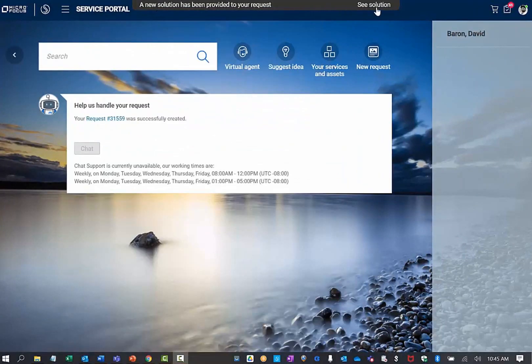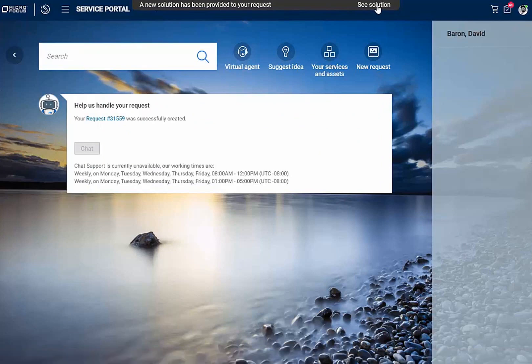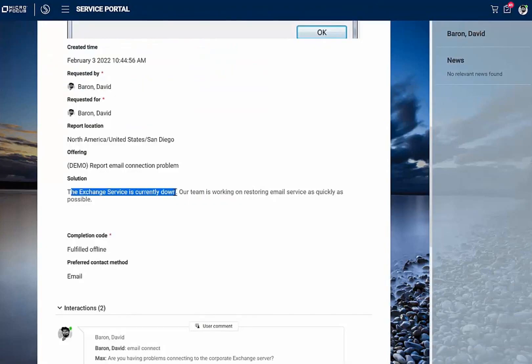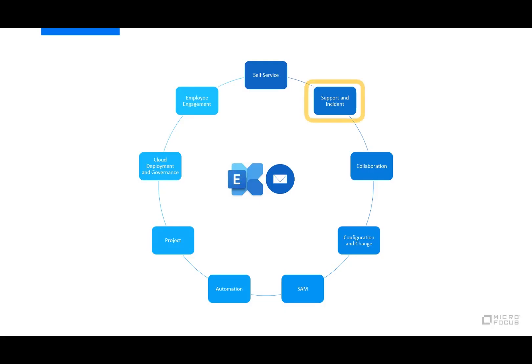Oh, it looks like a solution has already been provided for my request. The exchange service is currently down. Okay, good to know. It's not a problem on my machine. Let's see now how the service desk is managing this issue.